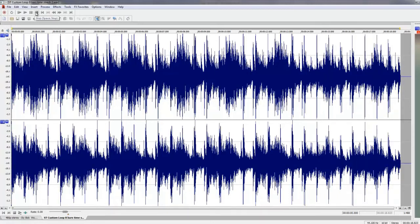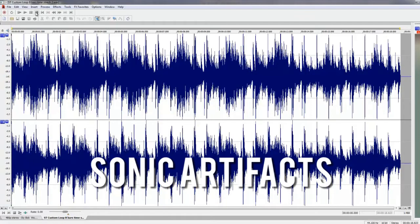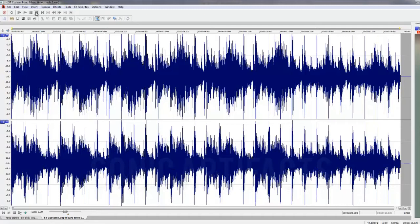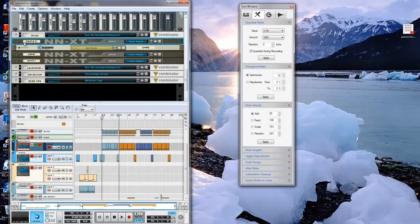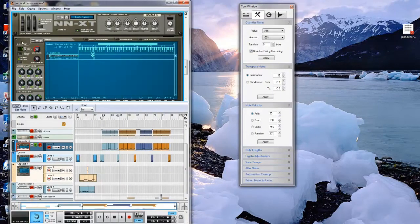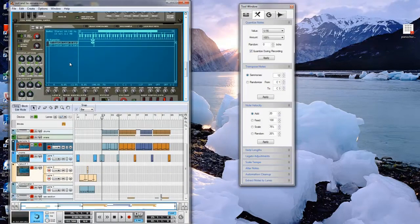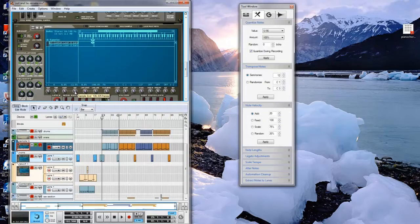When you time stretch an audio file, you end up with sonic artifacts, which is unwanted material that is left after editing a file. Even with the technology of today, manipulating a sound heavily will degrade the quality. I imported the samples into the NNXT to trigger them. Once I found my start and end points, I recorded a four-bar loop.